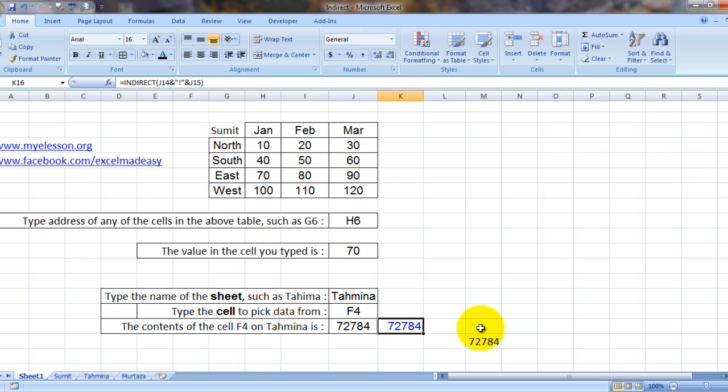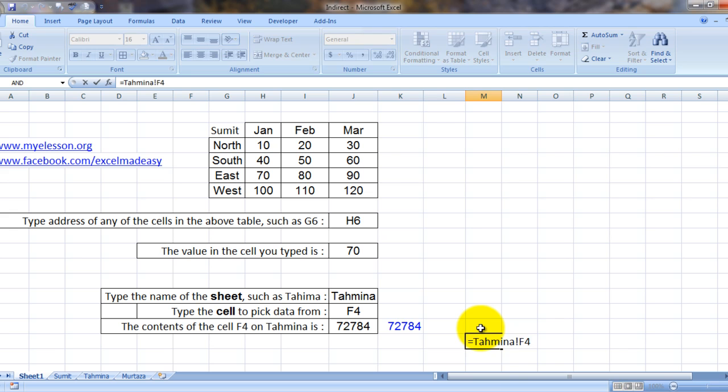You have to specify to Excel using something that it can understand. So to refer to a sheet, Excel uses exclamation mark. Here is an example where I have used the direct way of referring to a sheet.